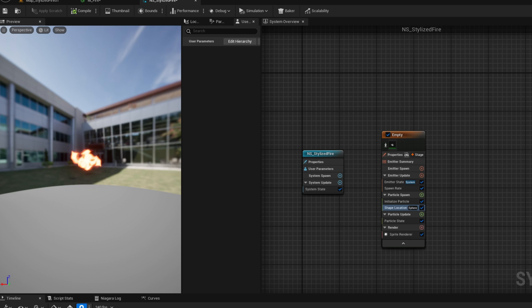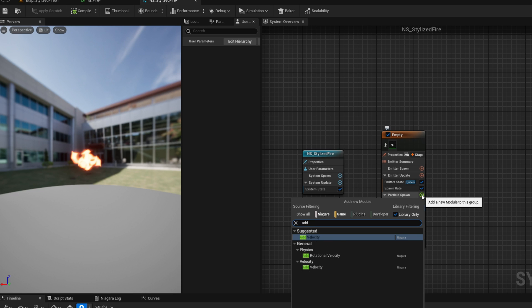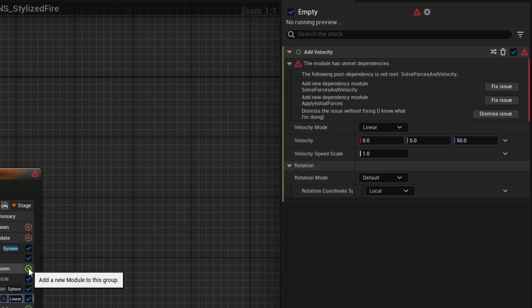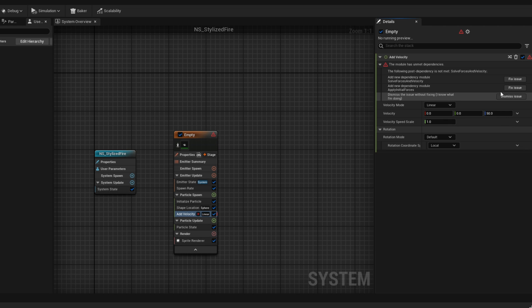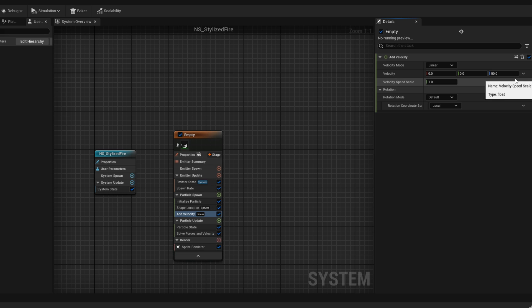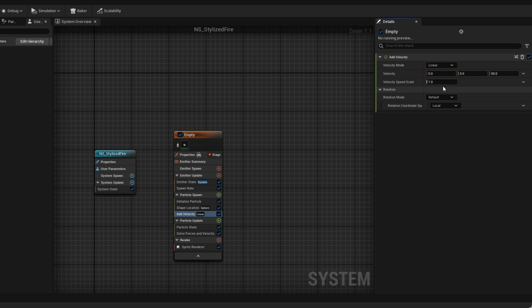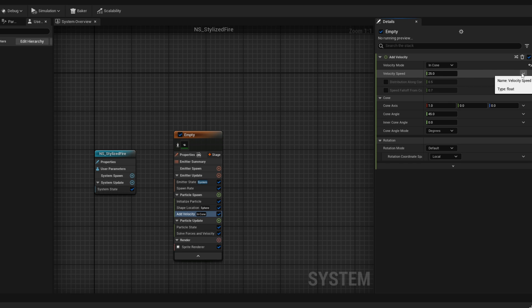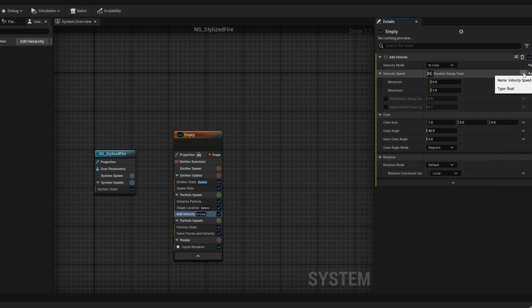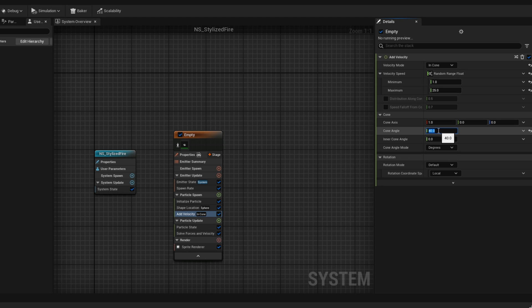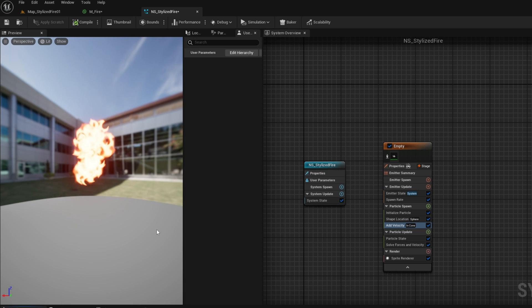Now we can add a little bit of motion so they go up. On the particle spawn we can use add velocity. We get a warning basically saying we are missing a few modules — we can click Fix Issue and Niagara will automatically add solve forces and velocity. For add velocity, we can use it in a cone shape. The velocity shouldn't be too much, something between 1 and 25. I'm going to decrease the cone angle to about 40 so they don't spread too much to the sides, and the cone axis is going to be 1 on Z and 0 for X and Y. And here we go — we are starting to have something.